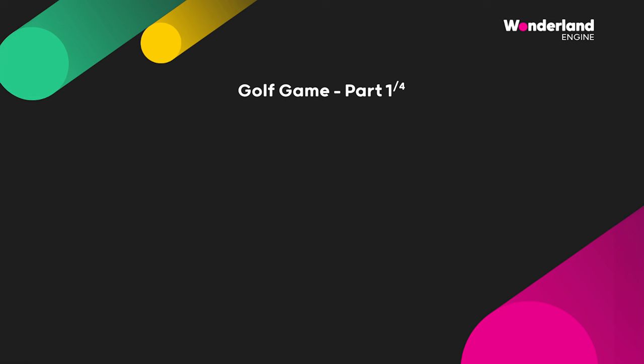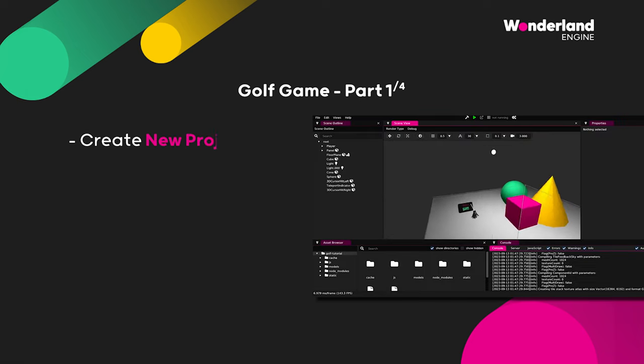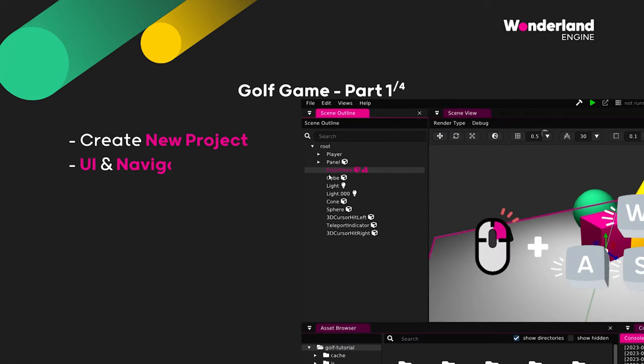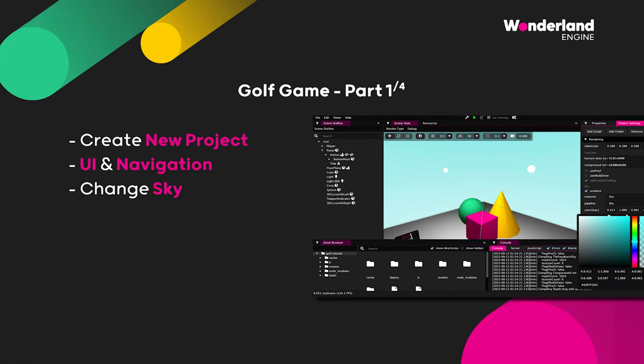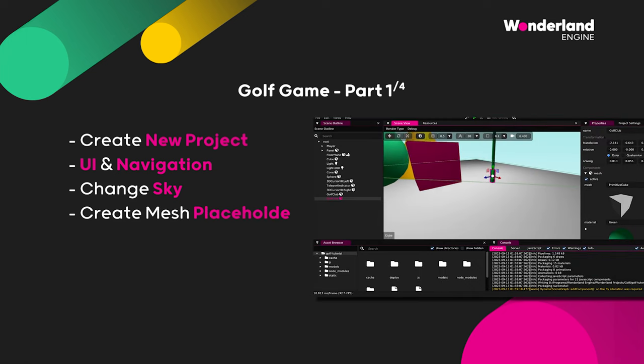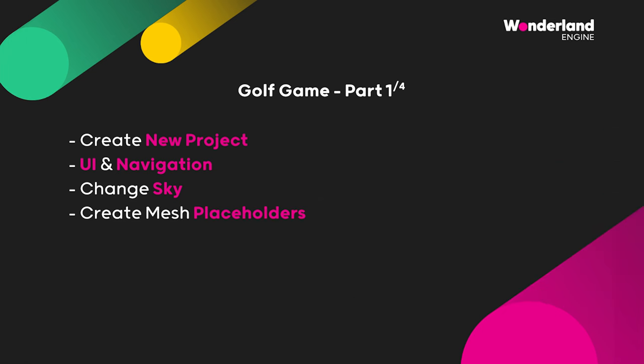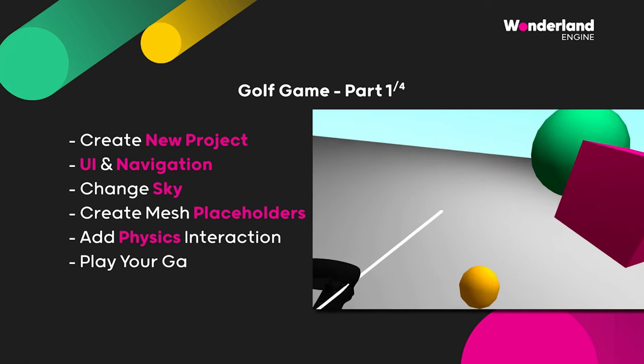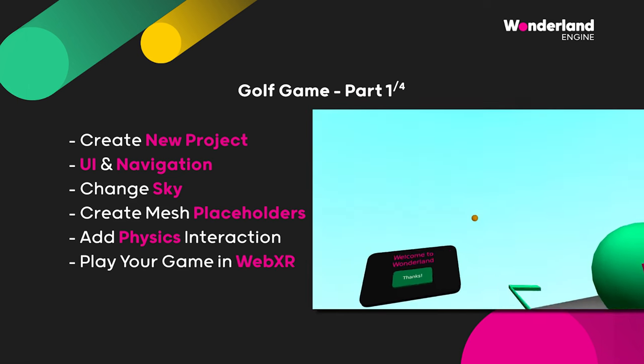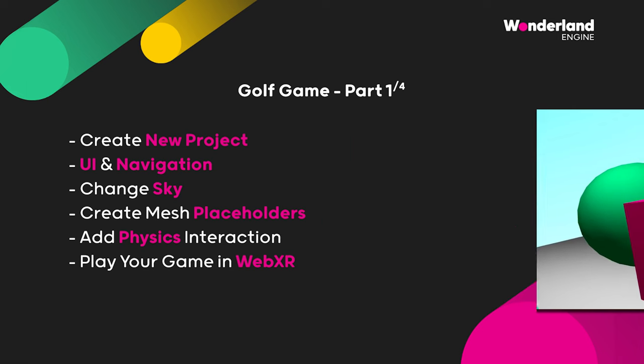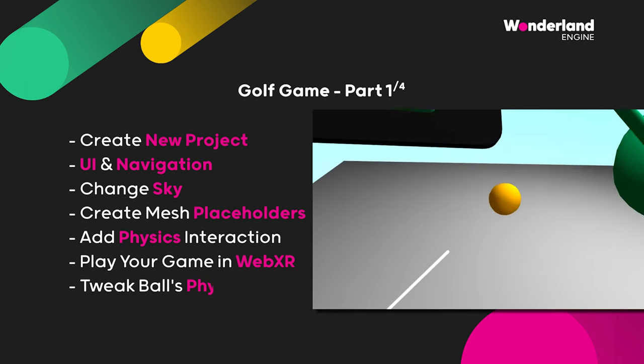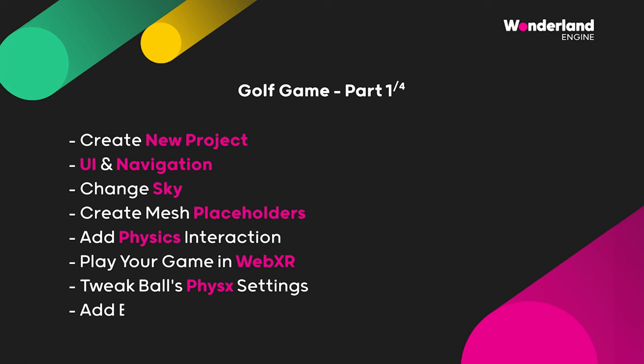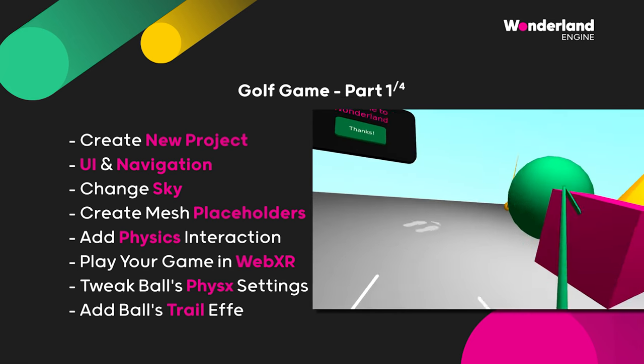So on overview, this course will be split into four parts. In the first part, you will learn how to create a new project, user interface and navigation through the editor, change sky, create meshes as placeholders for the golf club and the ball, add physics interaction, play your game in WebXR. In our case, we will see that in PC and virtual reality, tweak the physics settings of the ball.